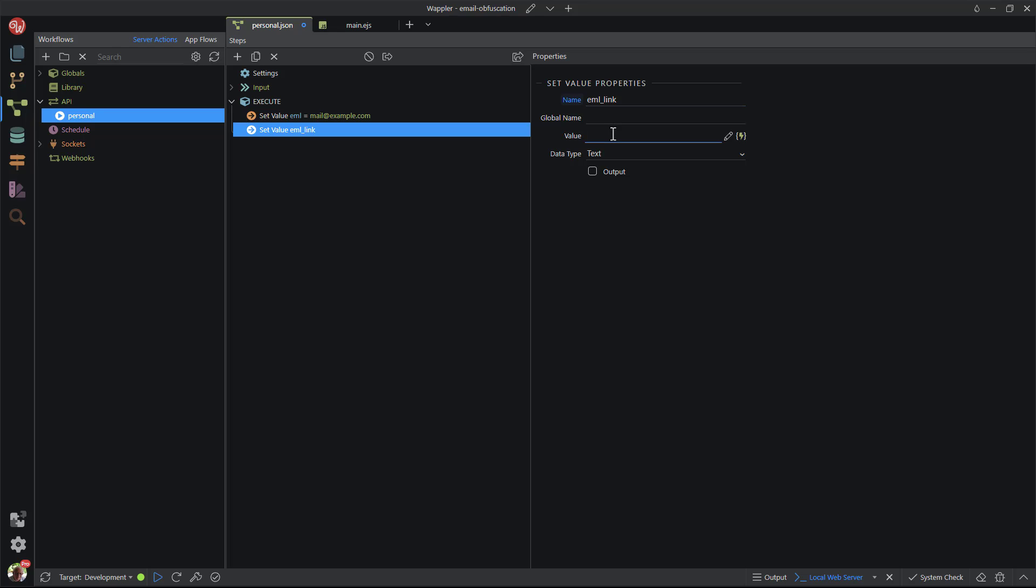For the value, I enter mailto colon, paste the email address and add the subject line as shown.